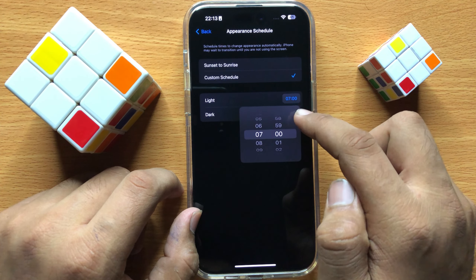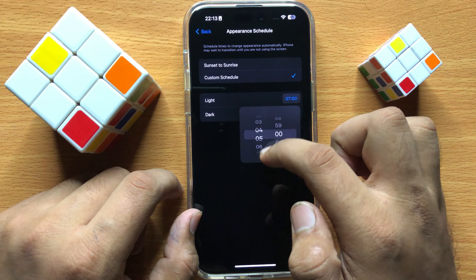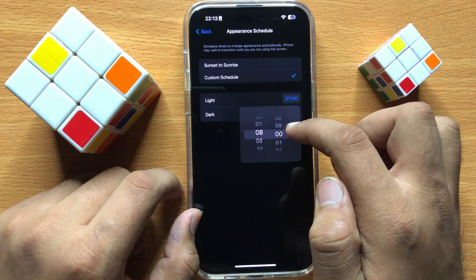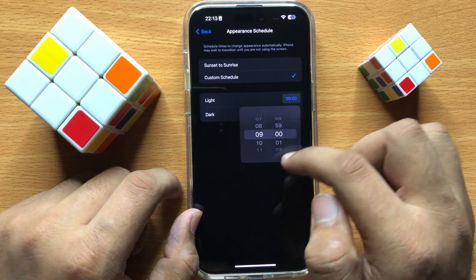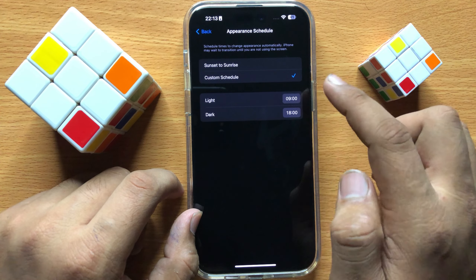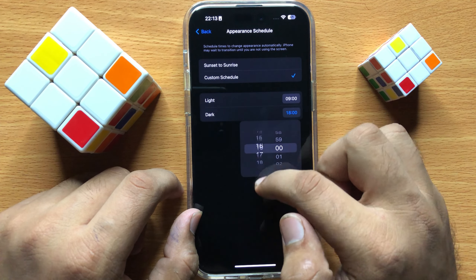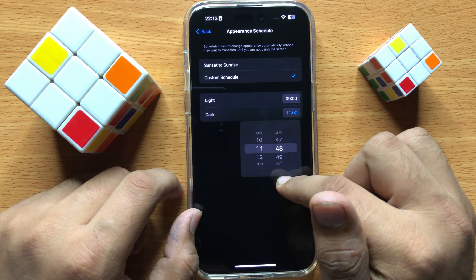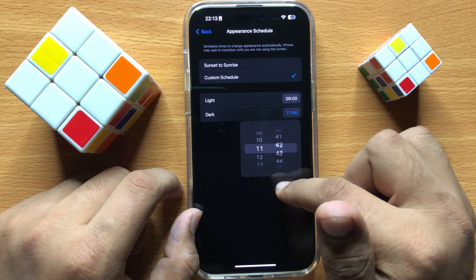Just simply tap on the time to start dark mode, and then set the time to end dark mode or turn off dark mode.